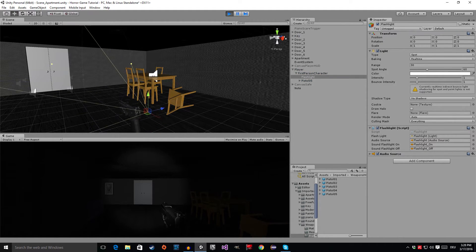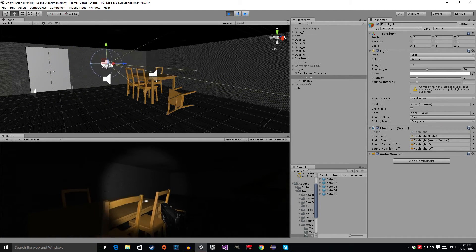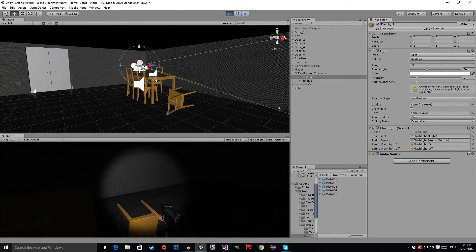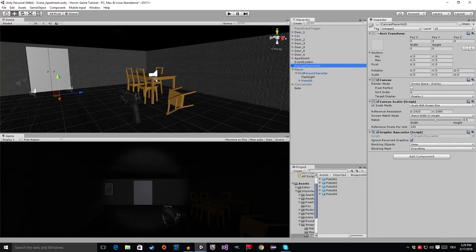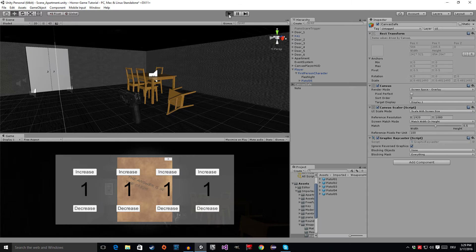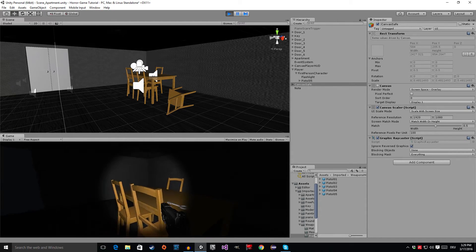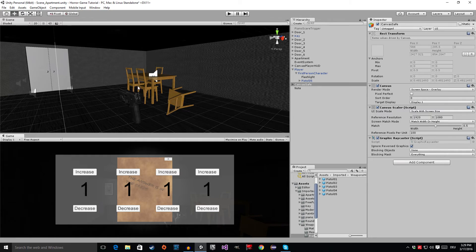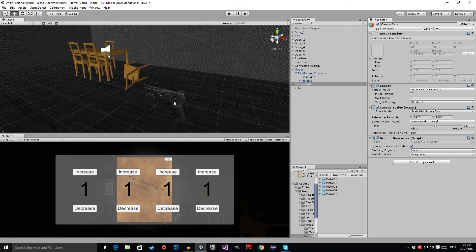Now if I go into play mode, you can see the pistol is following us around and it looks good. Oh, I forgot one thing — after you've placed your pistol, remember to enable the canvas player HUD and the canvas save again so that everything is working as before, with the difference that we have a pistol now. That's everything for this tutorial. In the next tutorial, I'm going to show you how to make this pistol shoot. Thanks for watching, don't forget to smile, and until next time — bye guys!